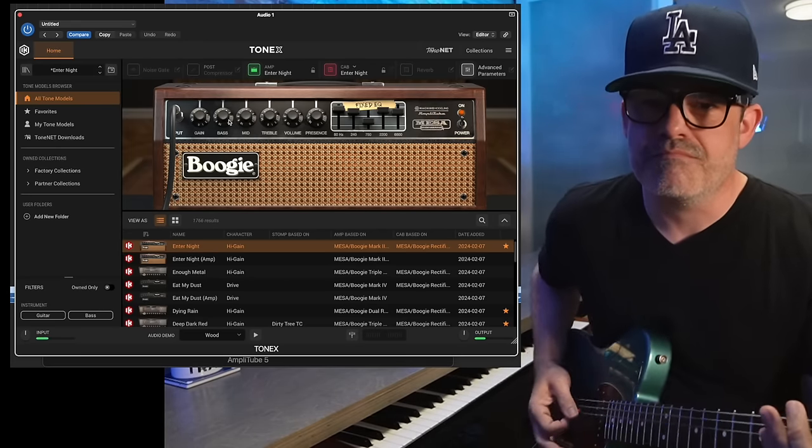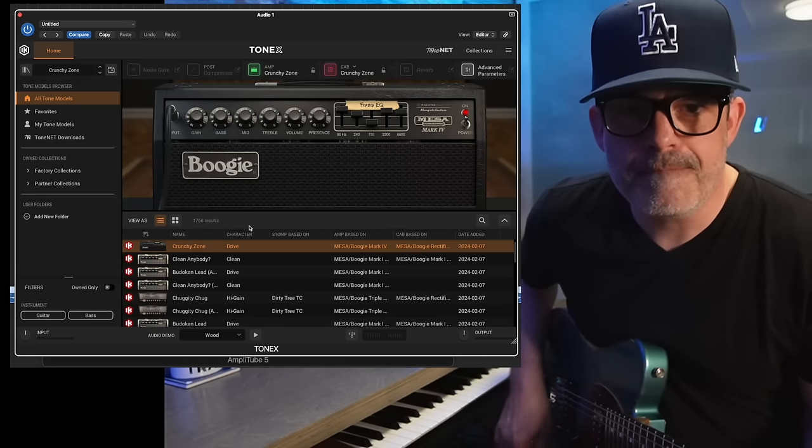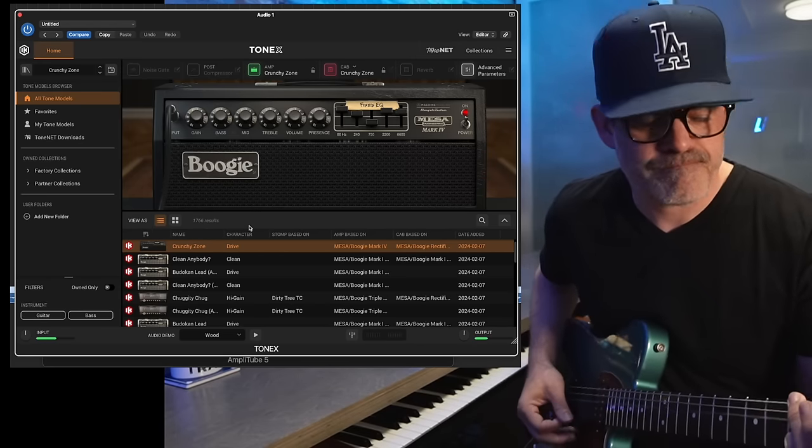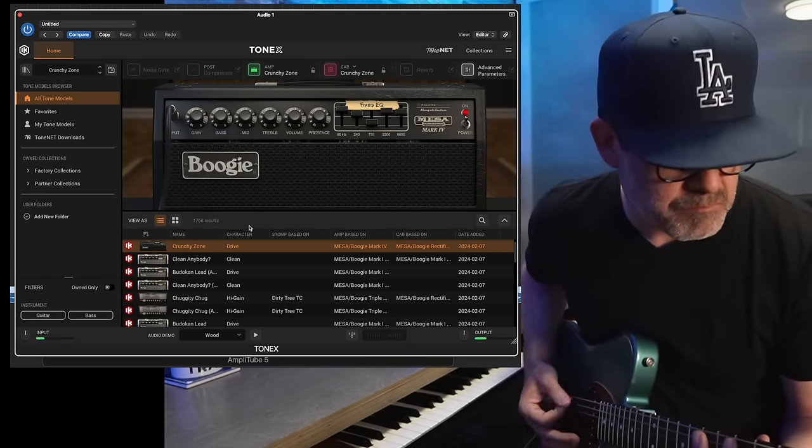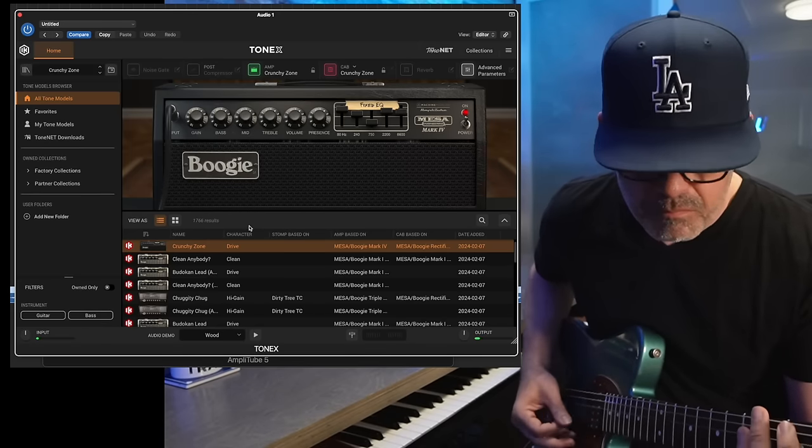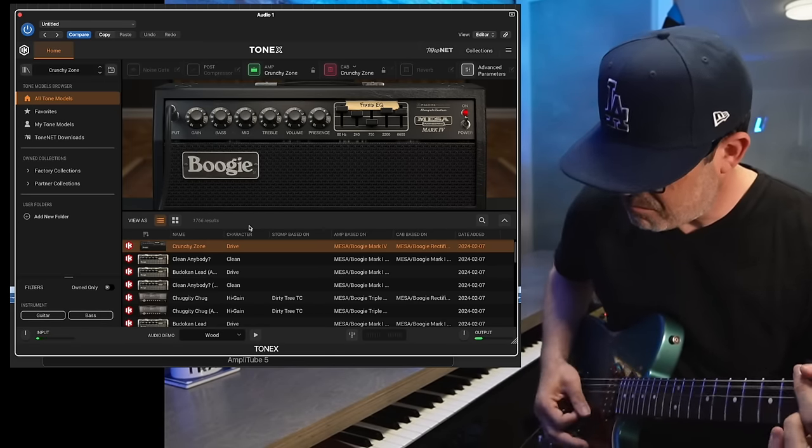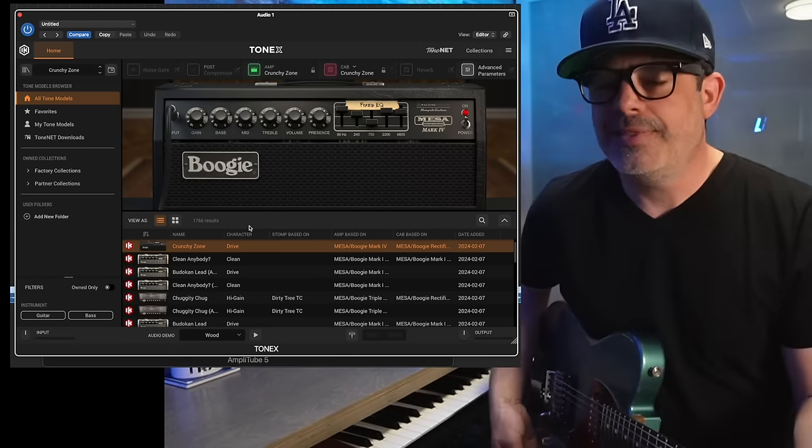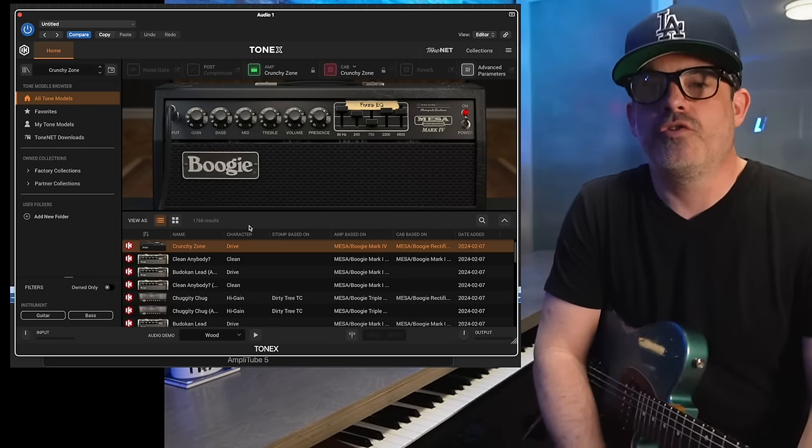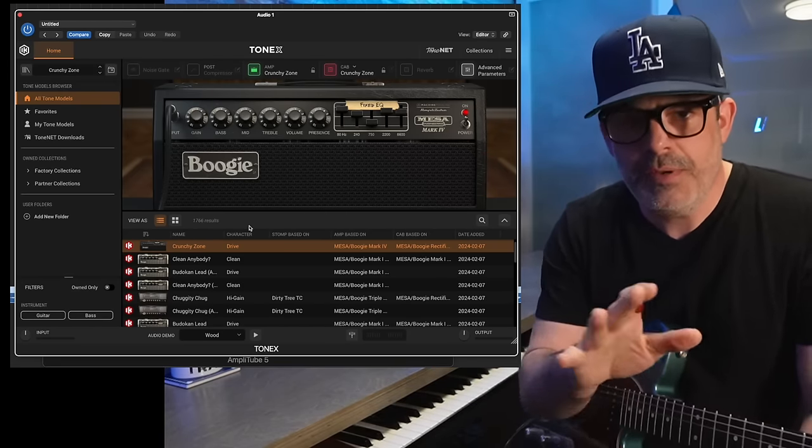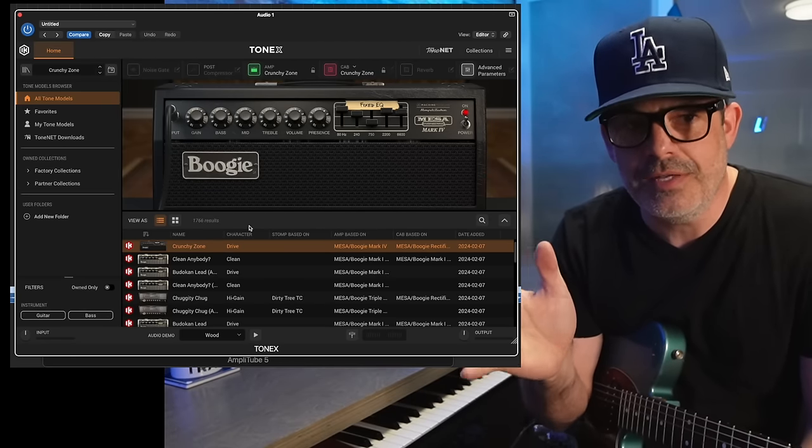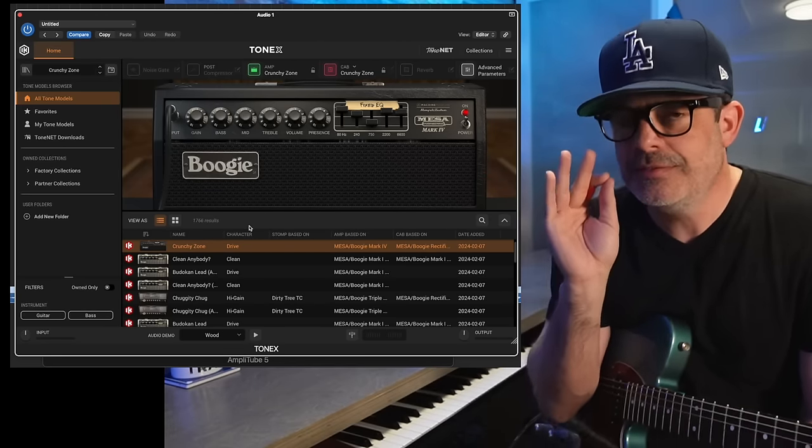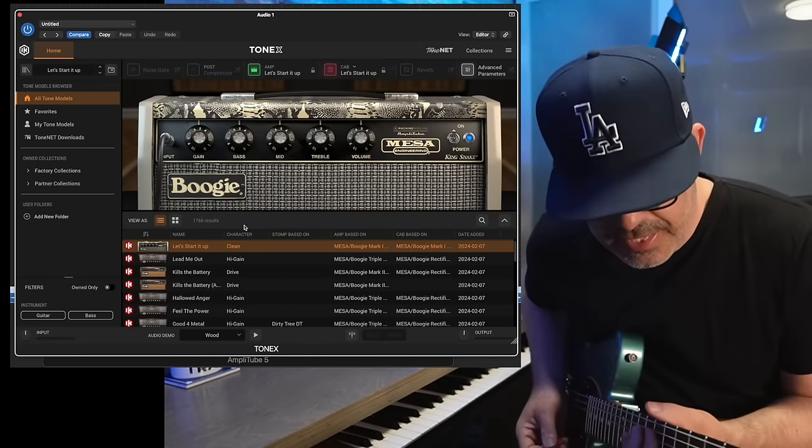Over to a Mark IV. I mean, that sounds really good. These are great captures. You may not love every preset, but within there is an A-plus capture.